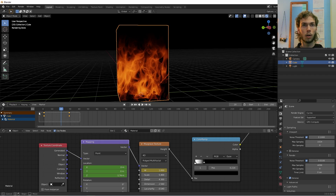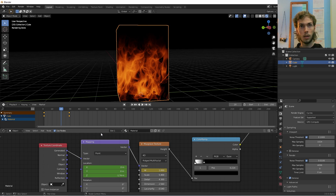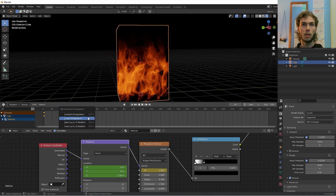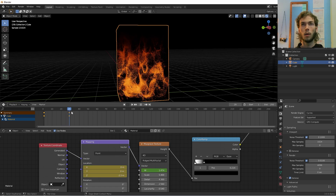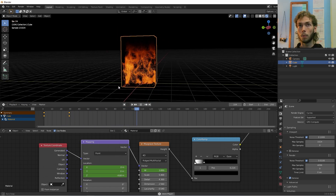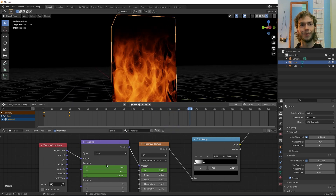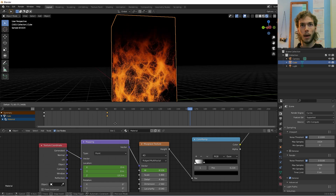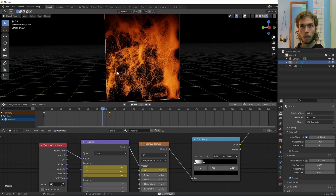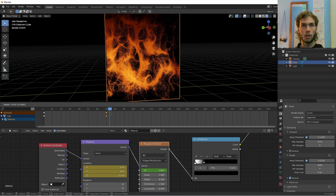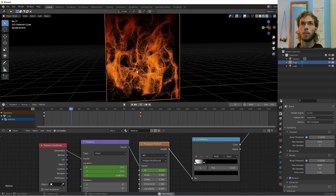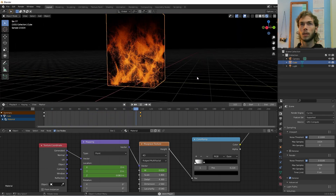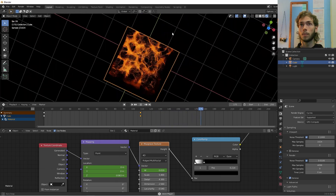Select both keyframes on the Musgrave texture, go V Vector, then Ctrl+E for Linear Extrapolation. Do the same on the Mapping node — select both keyframes, V Vector, Shift+E, Linear Extrapolation. It's burning pretty fast right now, so we'll pull that one keyframe out to slow it down. The W value on the 4D is also going pretty crazy, so we'll slow that down as well.